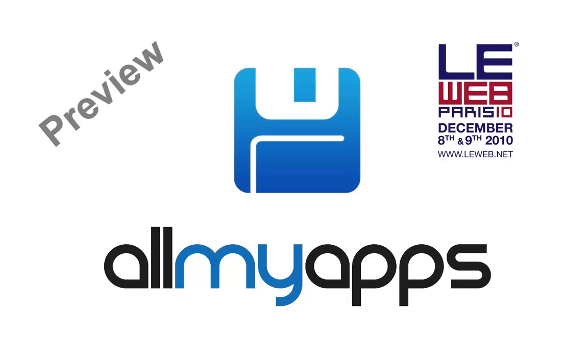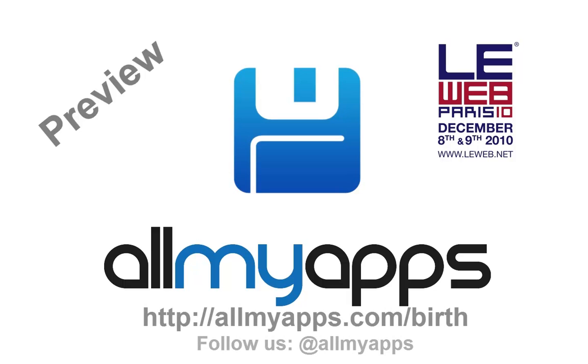So, stay tuned! If you want to try by yourself and contribute to the birth of the first application store for Windows, just go register to our Alpha program on AllMyApps.com/birth. Thanks!